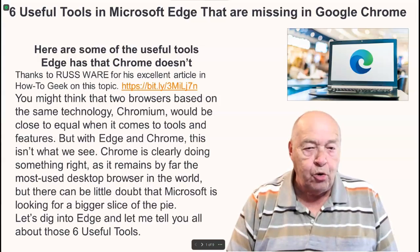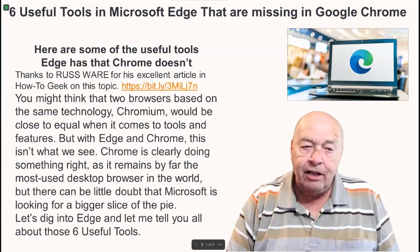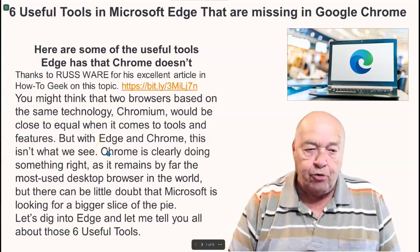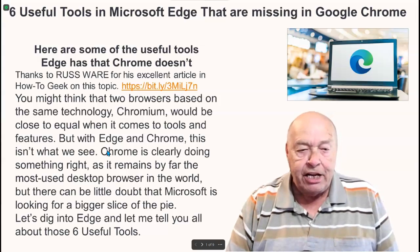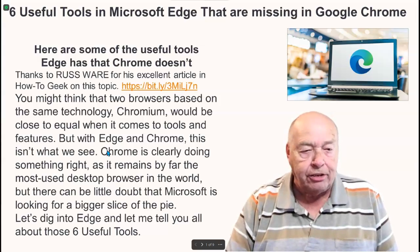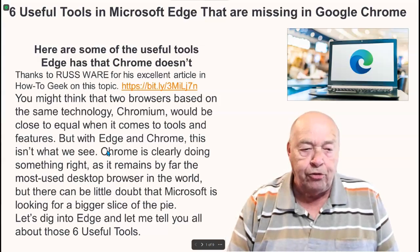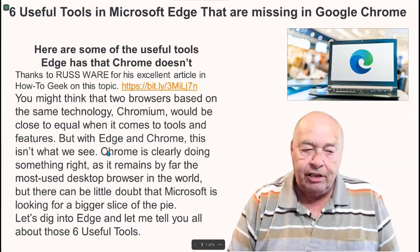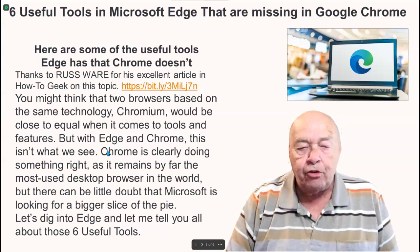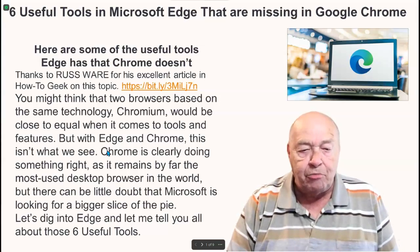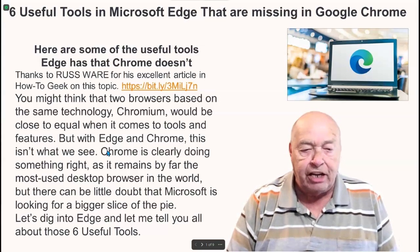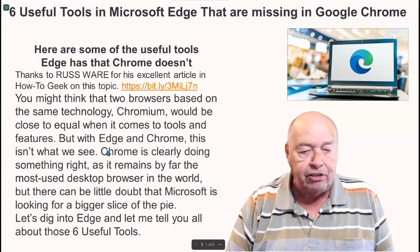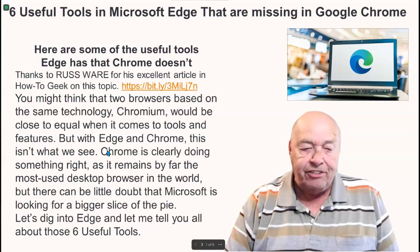Here are some of the useful tools that Edge has that Chrome doesn't. Thanks to Russ Ware for his excellent article in How-To Geek on this topic. You might think that two browsers based on the same technology, Chromium, would be close to equal when it comes to tools and features, but with Edge and Chrome this isn't what we see. Chrome is clearly doing something right as it remains by far the most used desktop browser in the world, but Microsoft is looking for a bigger slice of the pie.